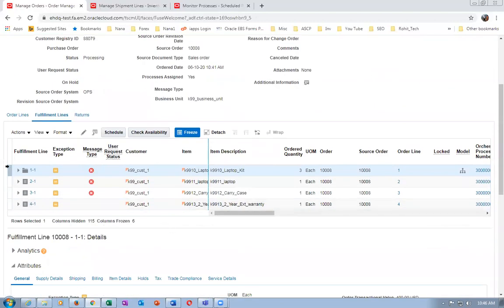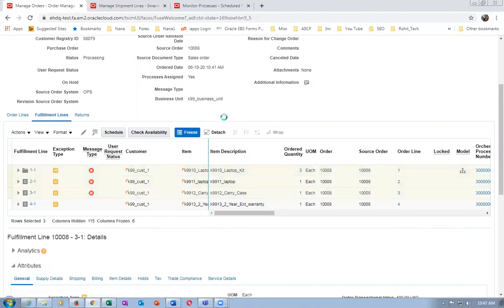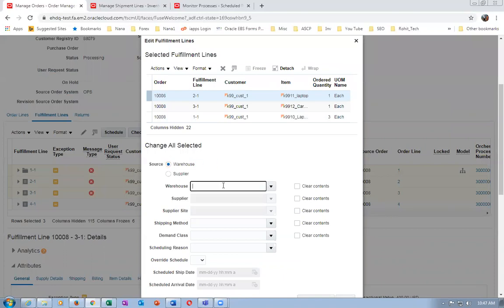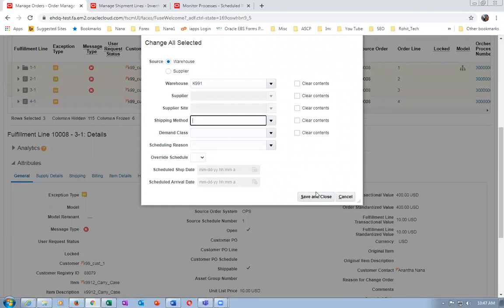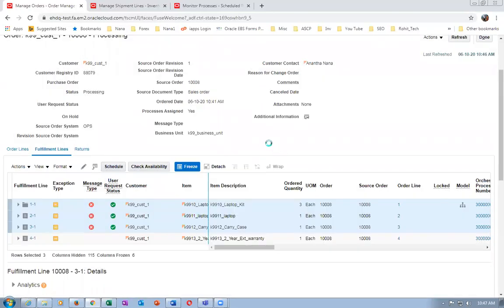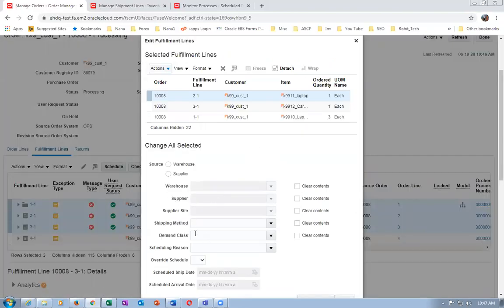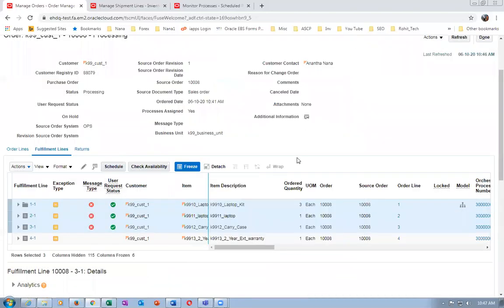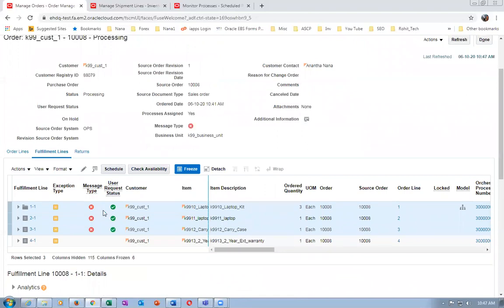The last line is the two-year warranty only - no warehouse is required. Select multiple lines, go to Actions, then Edit. I forgot to put the warehouse. Once edited, the user request status has to go away. If still not progressing, initiate a Schedule. Select all, go to Actions, then Schedule.